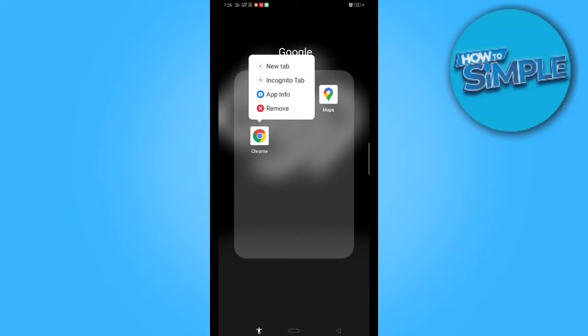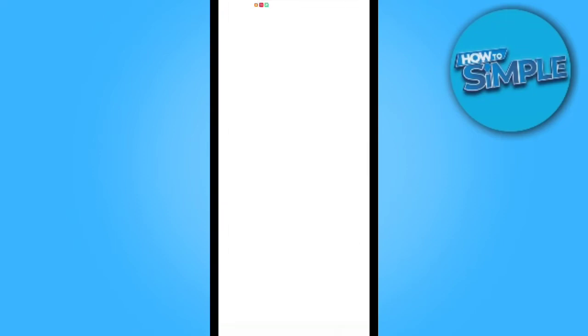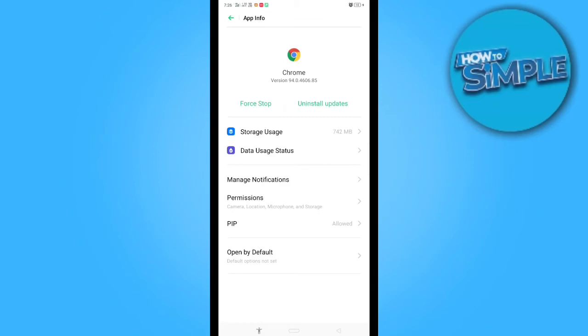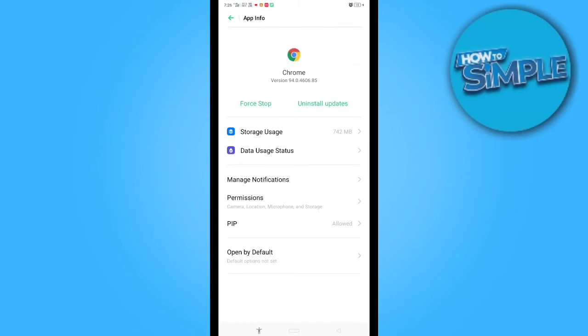And in app information, you just have to click one button called Force Stop. You can see this is the option called Force Stop. You just have to force stop.